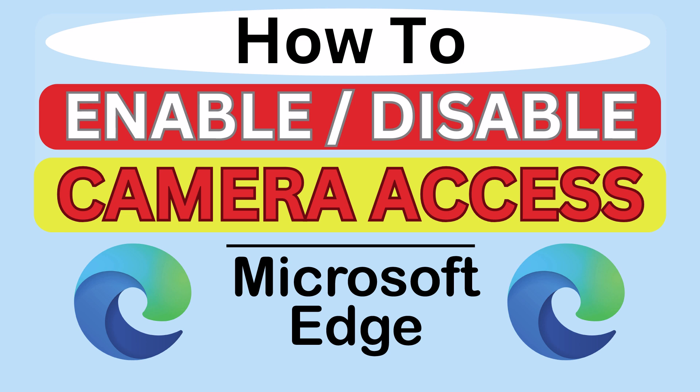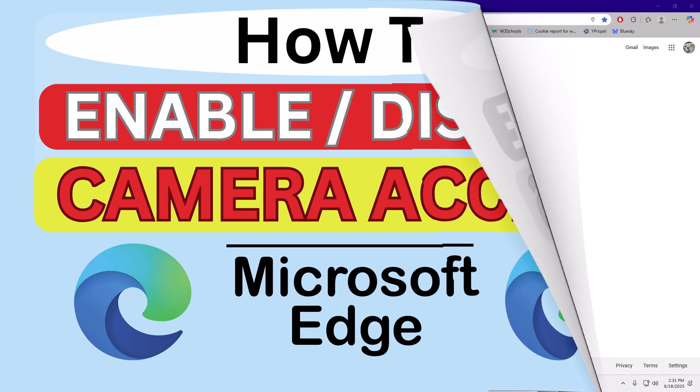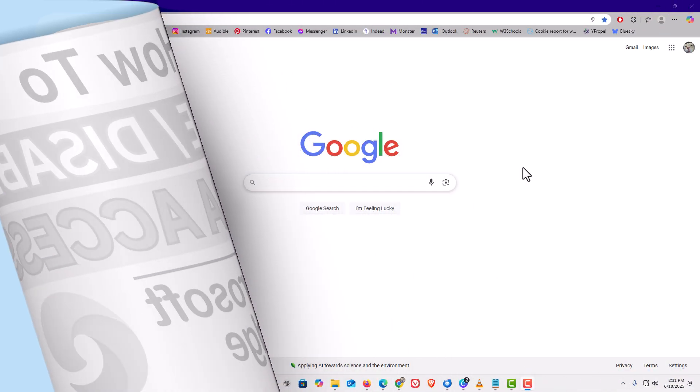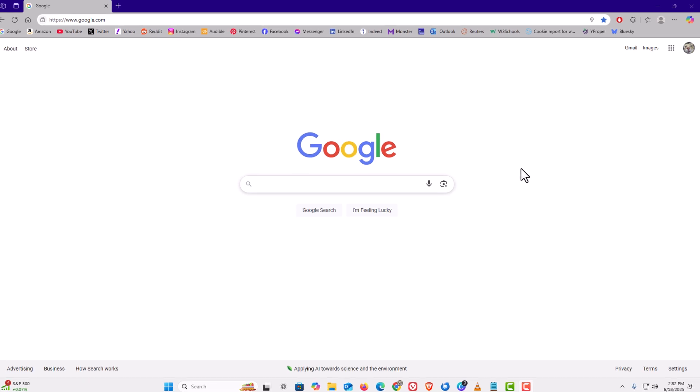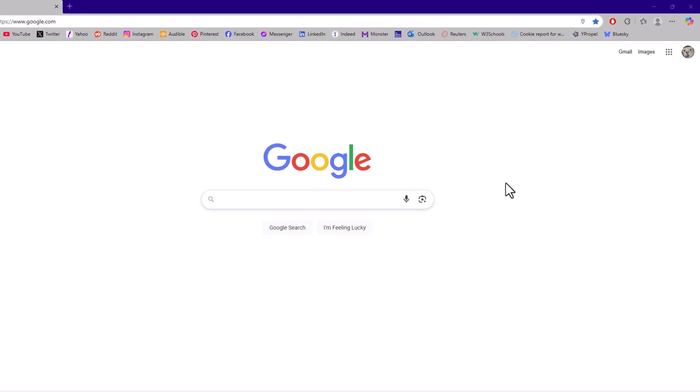Let me jump over to my browser. I have Microsoft Edge opened up now. To enable or disable camera access, the first thing you want to do is open up settings.